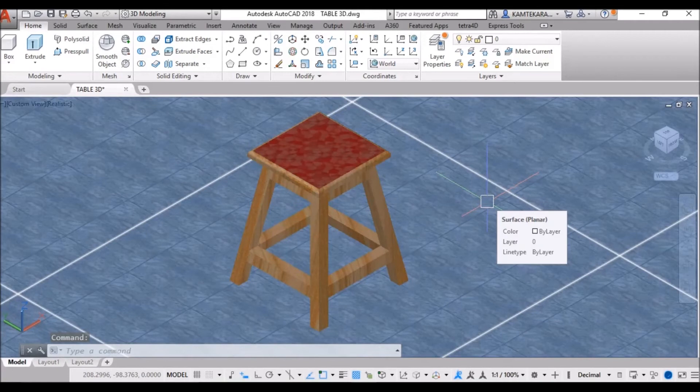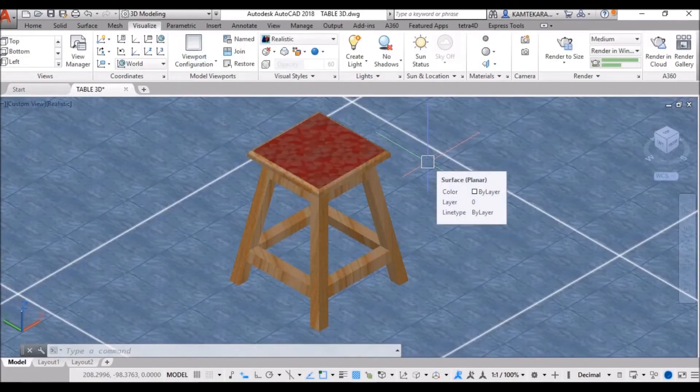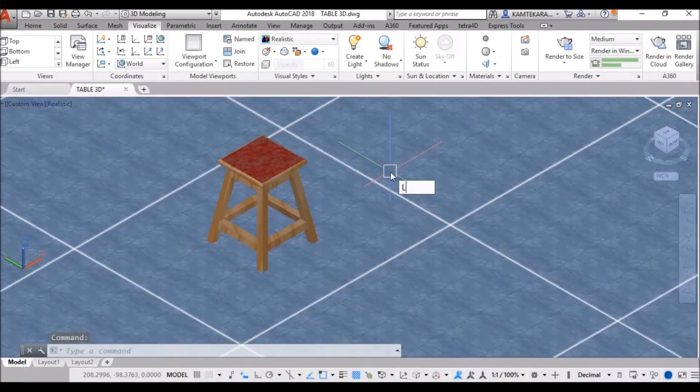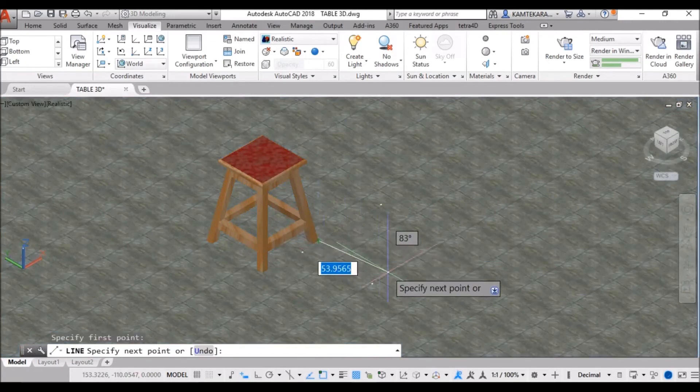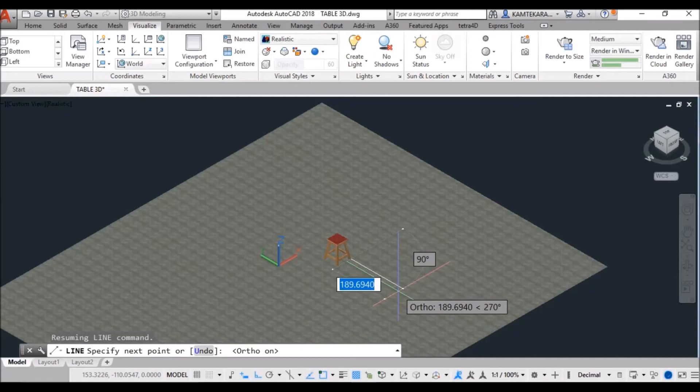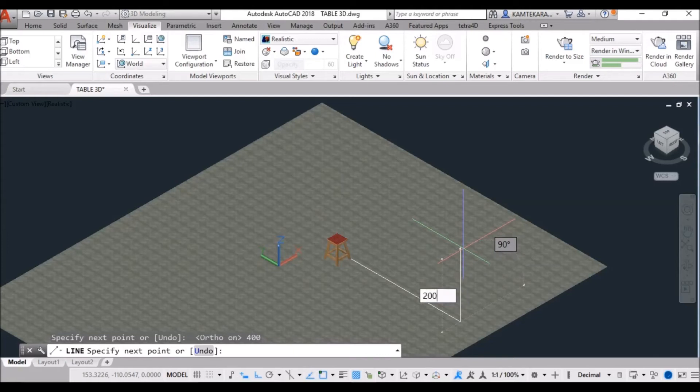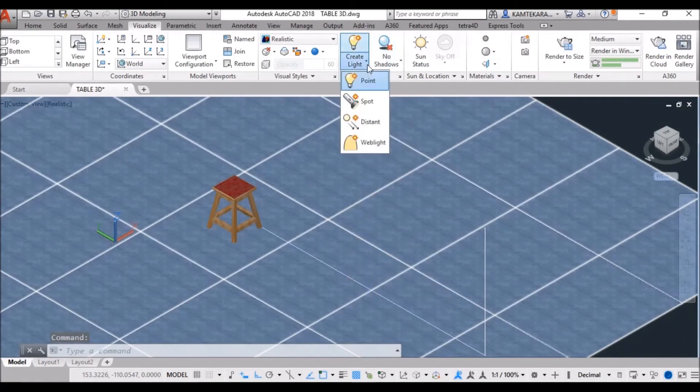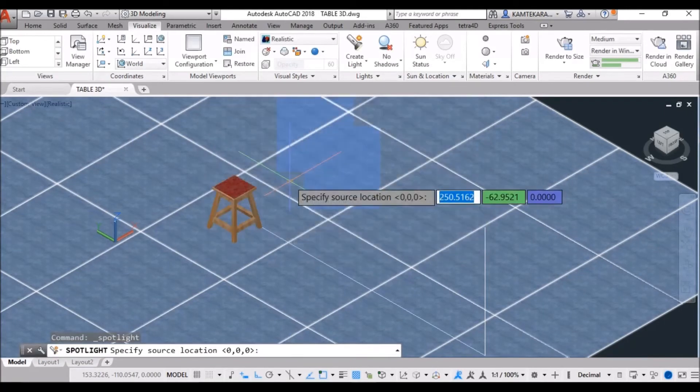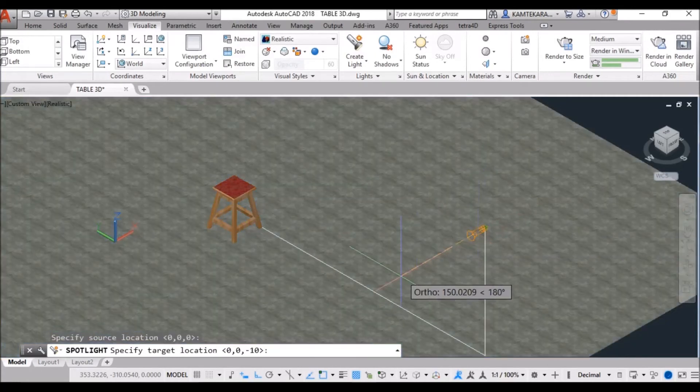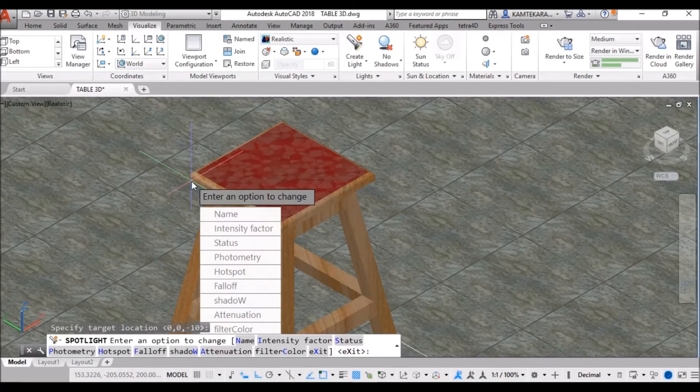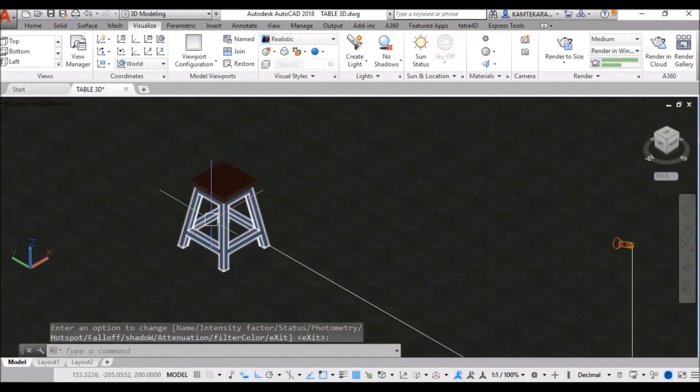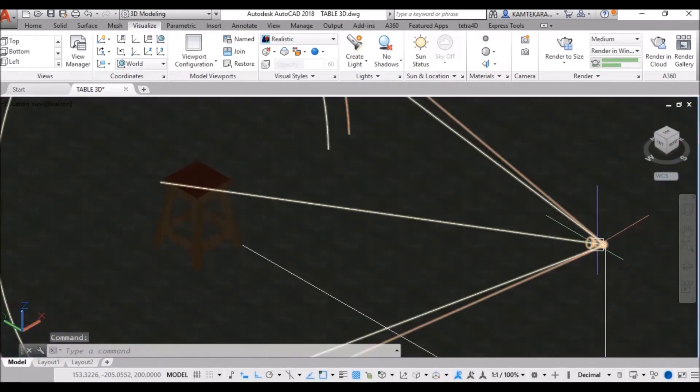Now, we are need to setting lights. To go to visualize. And, make a reference point. To light. Create a line command from this bottom of the table. And, take a 40 unit away from the table. And, top to 100 unit. Now, take a spotlight from here. Spotlight. And, turn off the default lighting. Click on this. And, select this reference point. And, focus on your object. This table. Click on corner. And, enter. Now, intensity factor is very low.